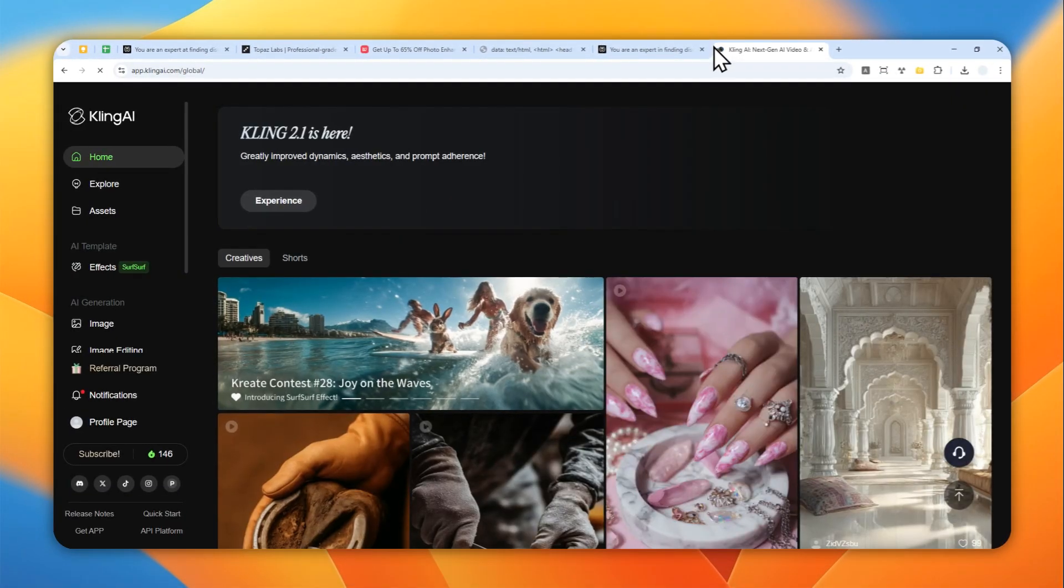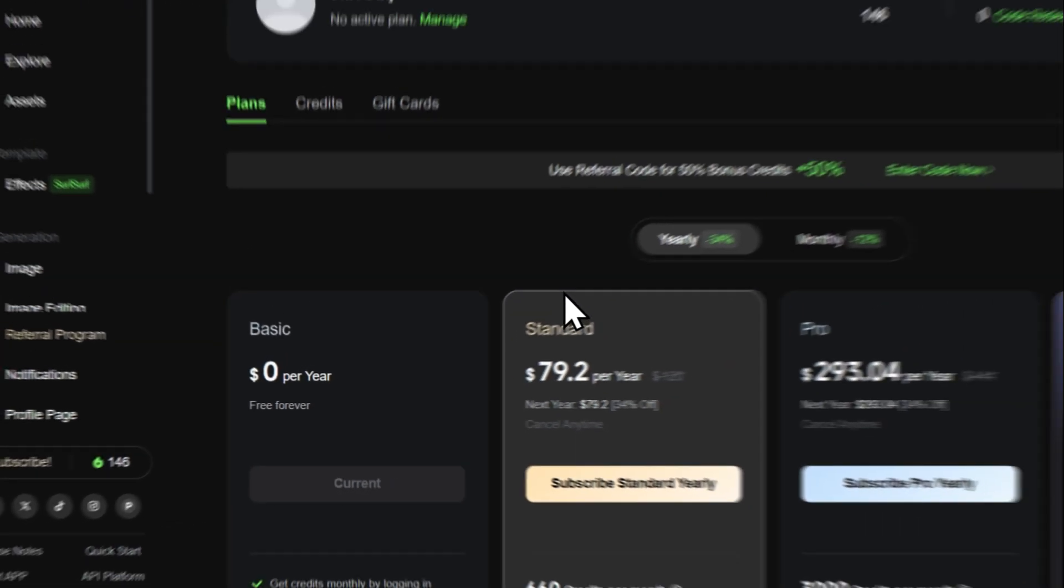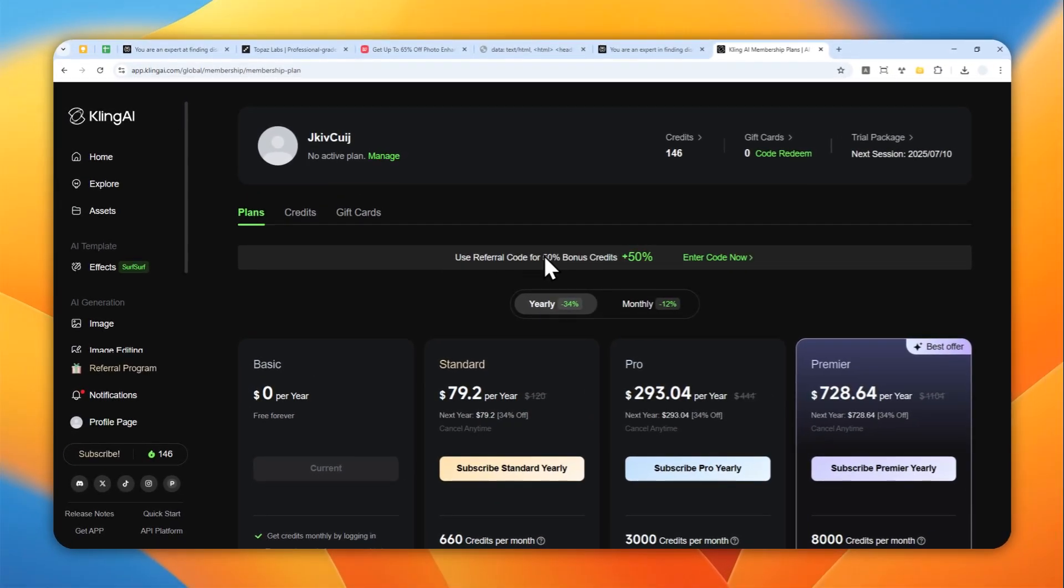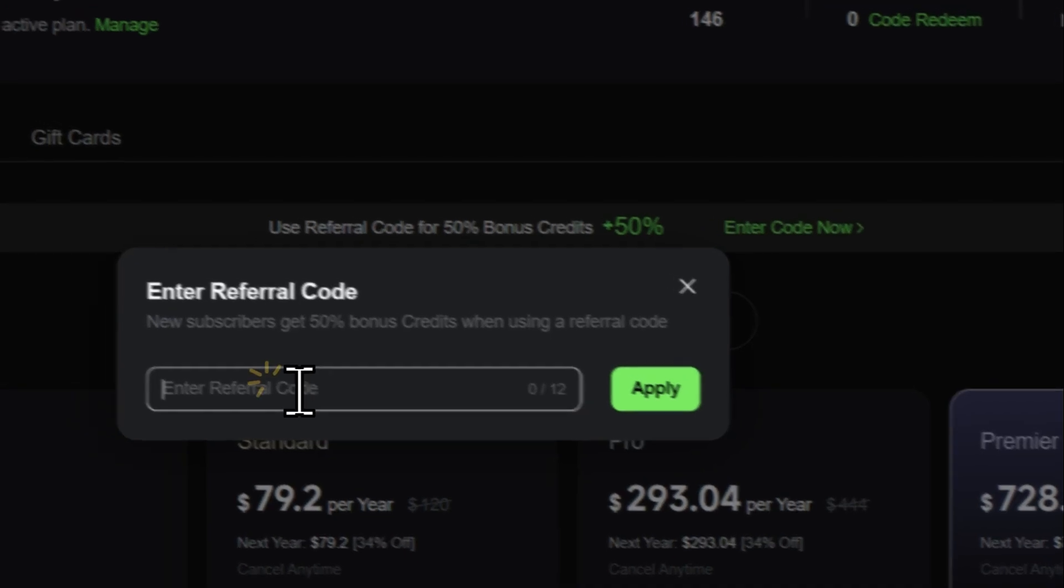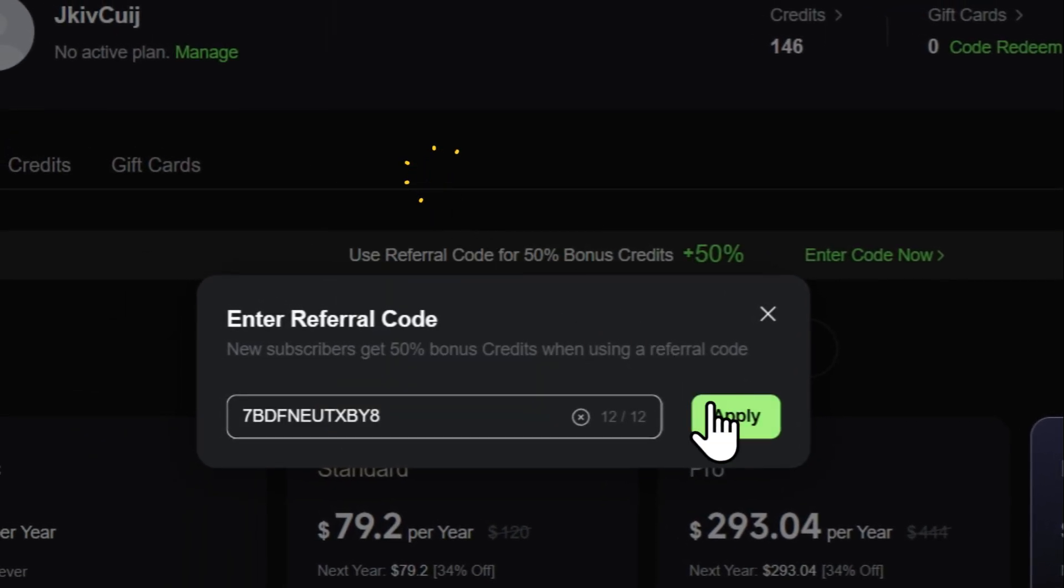I want to try applying the code. Let's click subscribe and use referral code for 50% discount. Let me enter the code and apply.